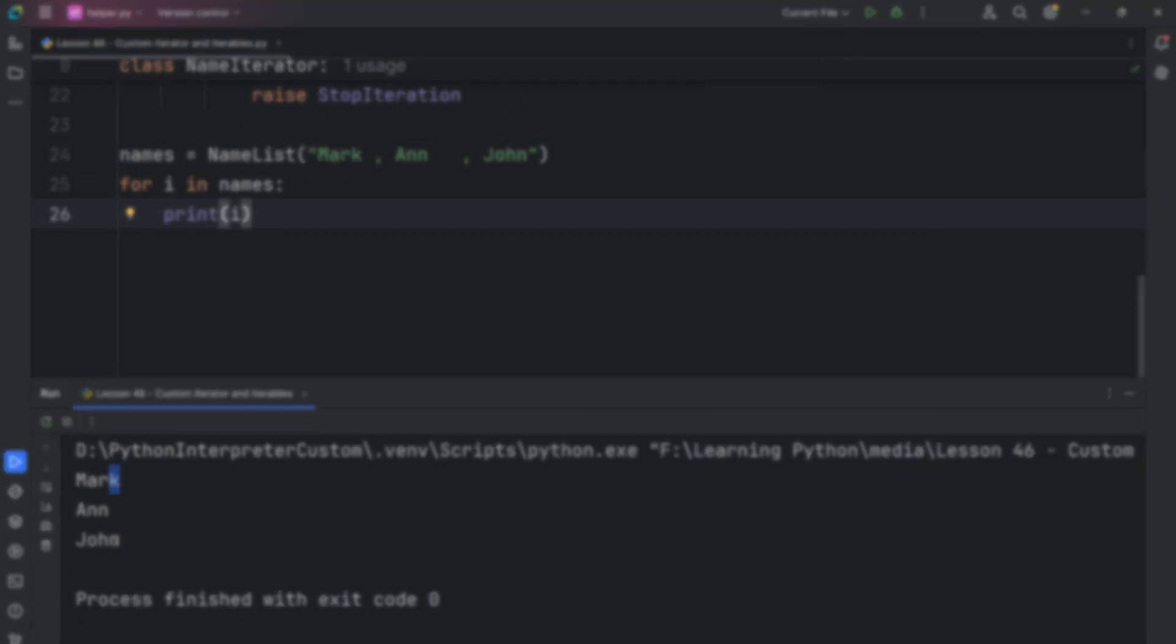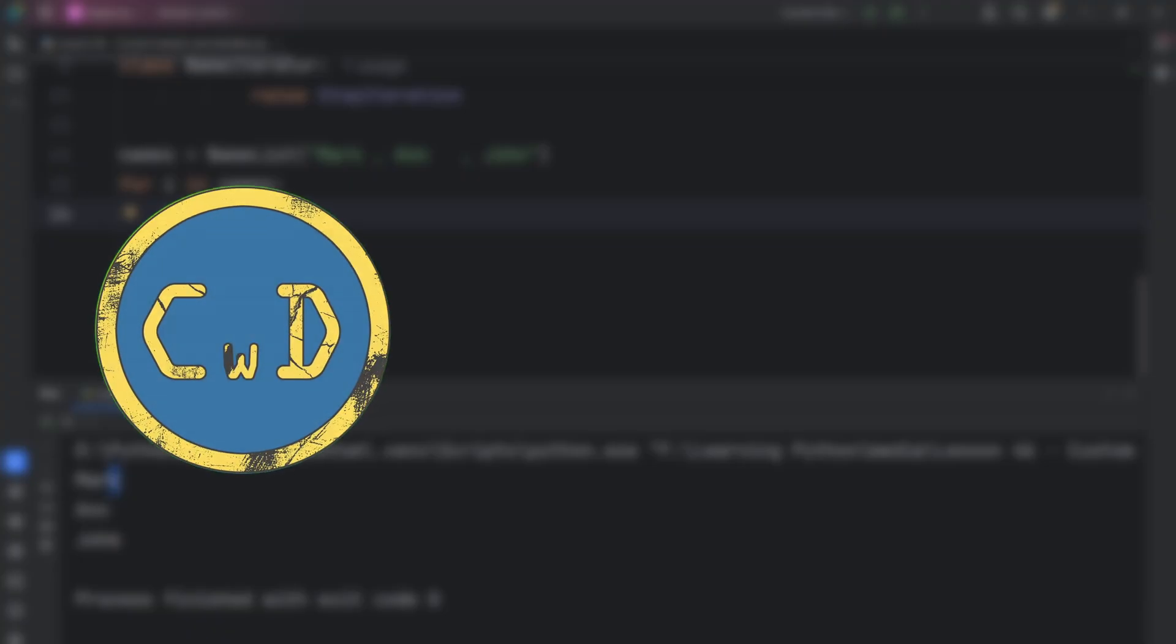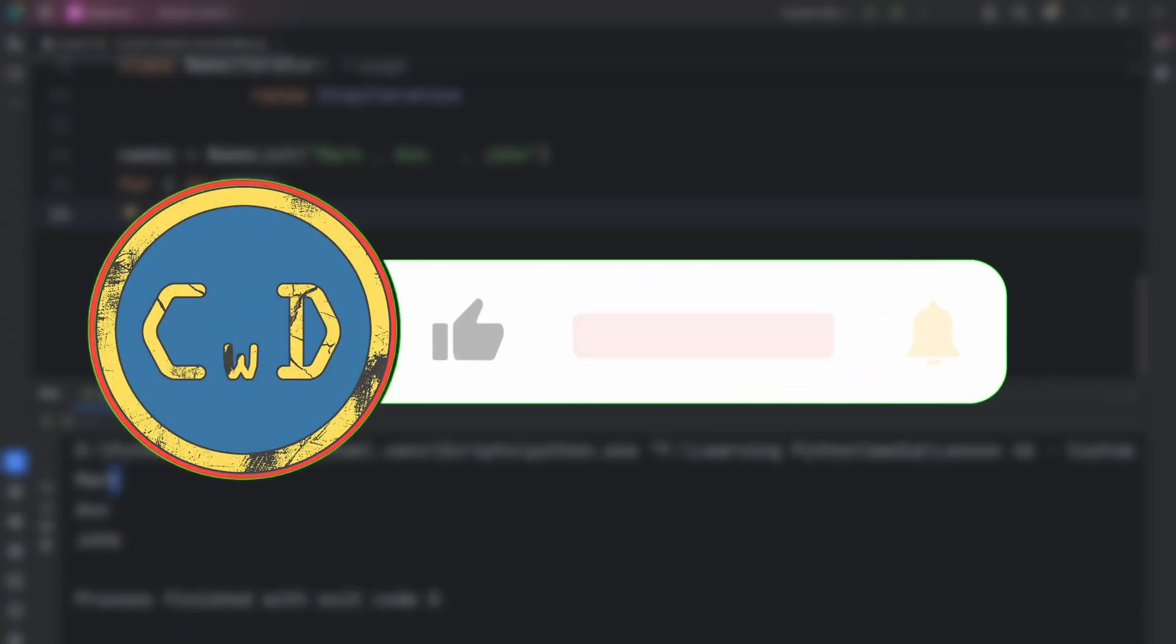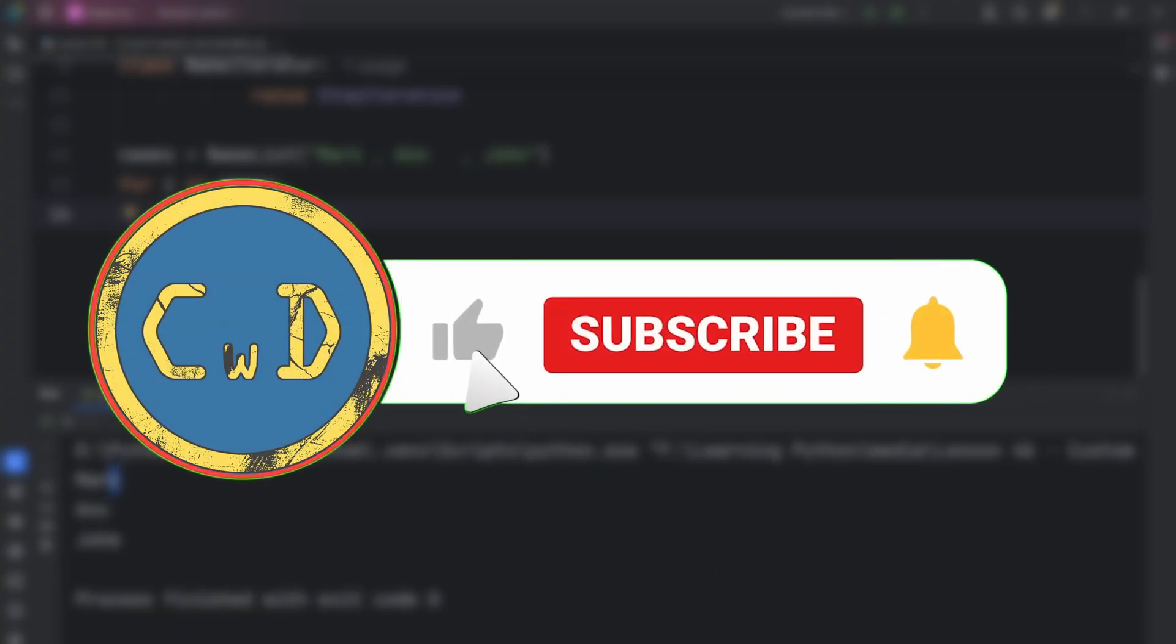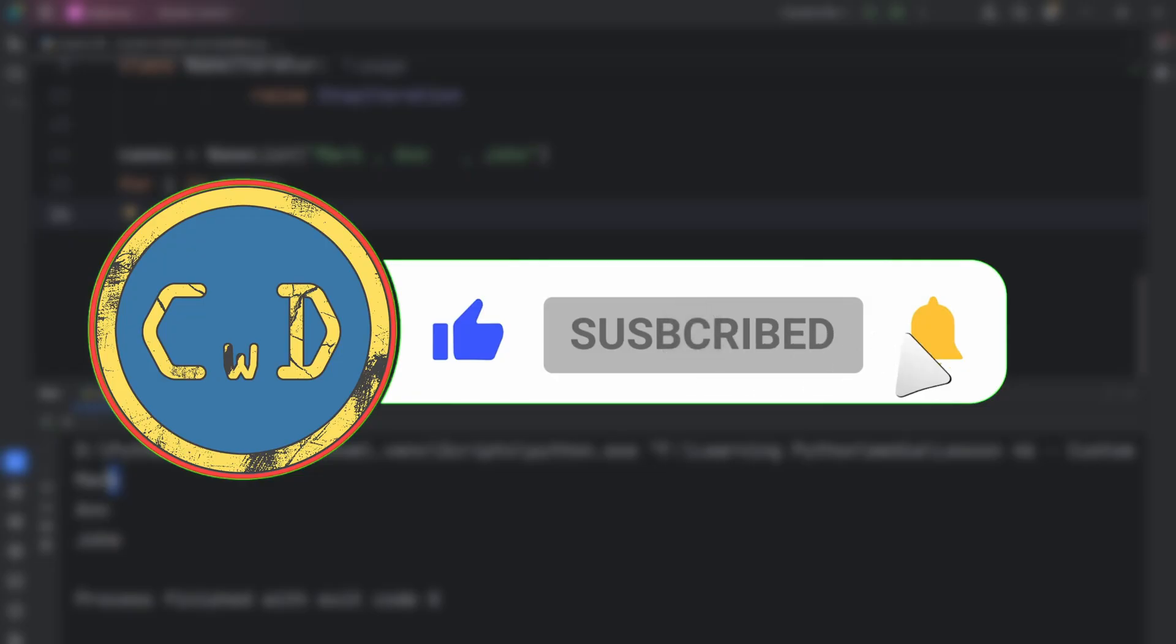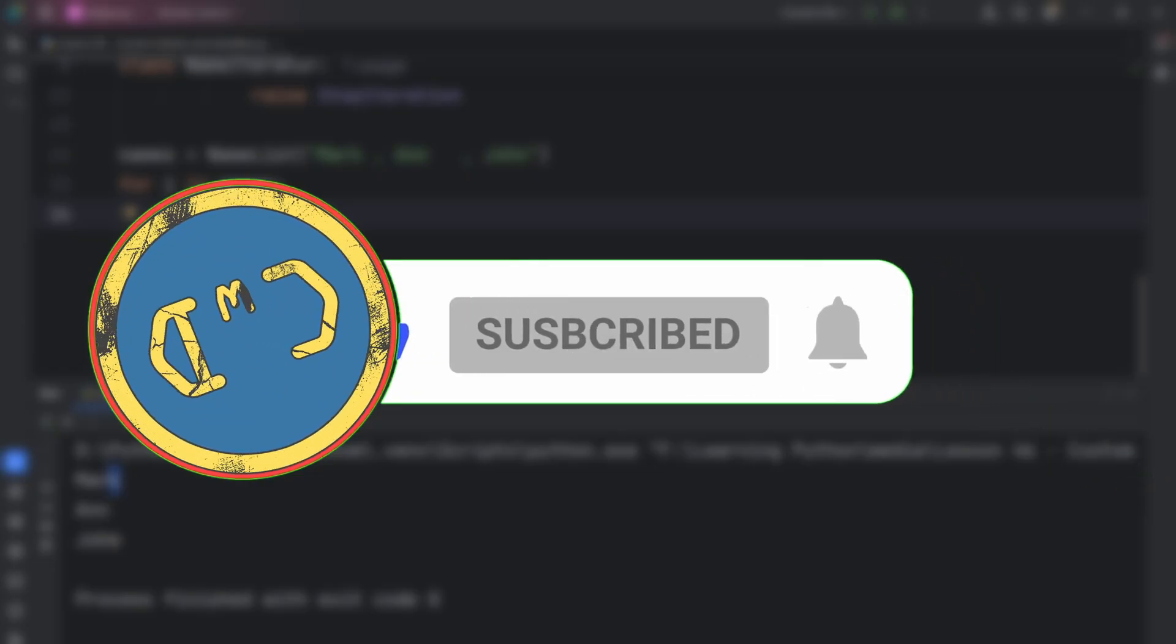If you didn't really understand how this works, you should go to my previous video. There I explained how for loop actually works in memory and why it stops when it sees StopIteration. Also, don't forget to subscribe so you don't miss my next video.